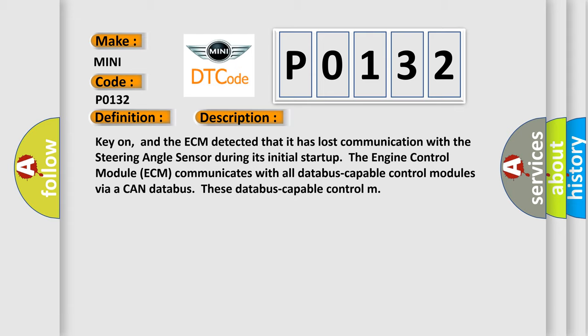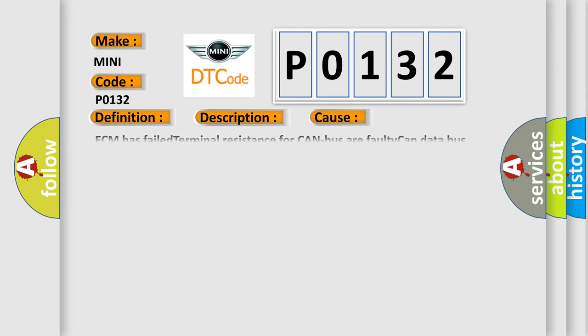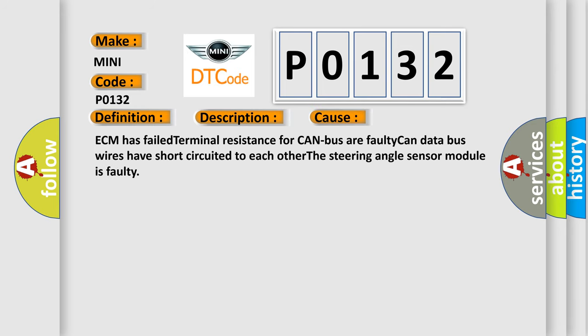This diagnostic error occurs most often in these cases: ECM has failed terminal resistance for CAN bus, faulty CAN data bus wires have short-circuited to each other, or the steering angle sensor module is faulty.